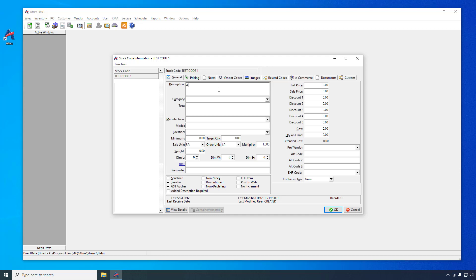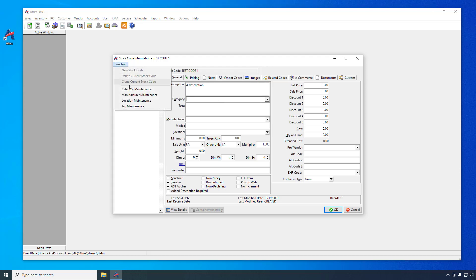While we're not going to use them right now, you can maintain the list of categories, manufacturers, and locations using the function menu in the upper left hand corner of this window.